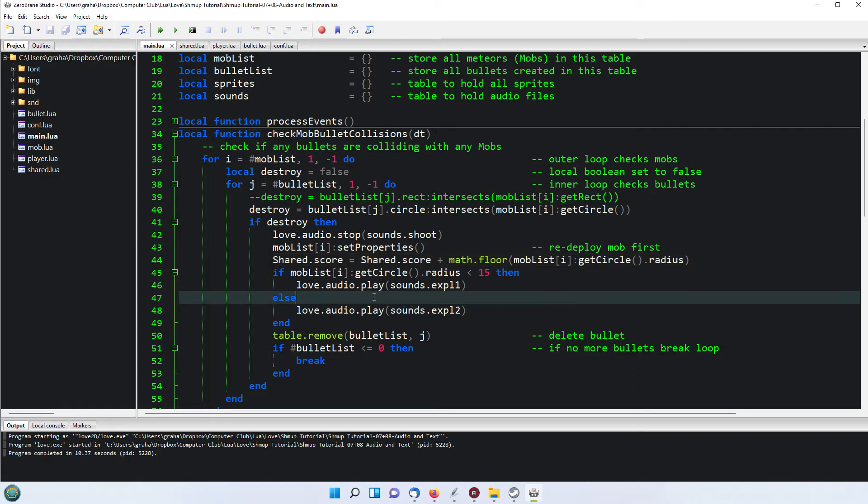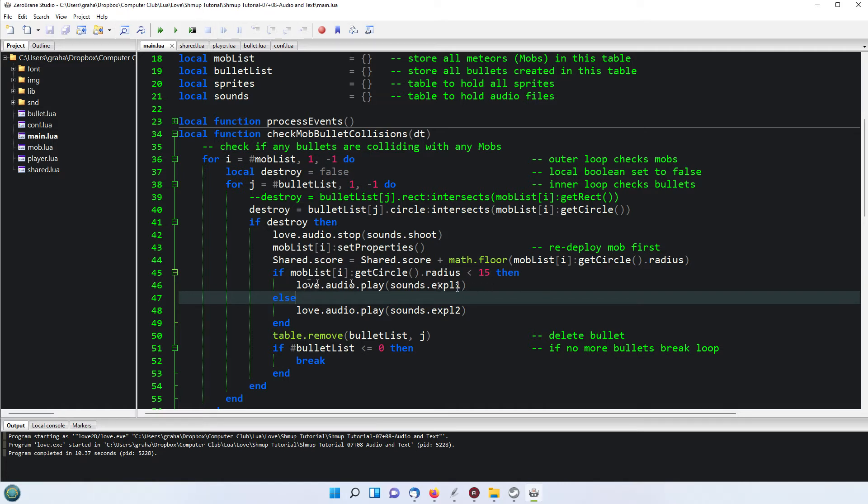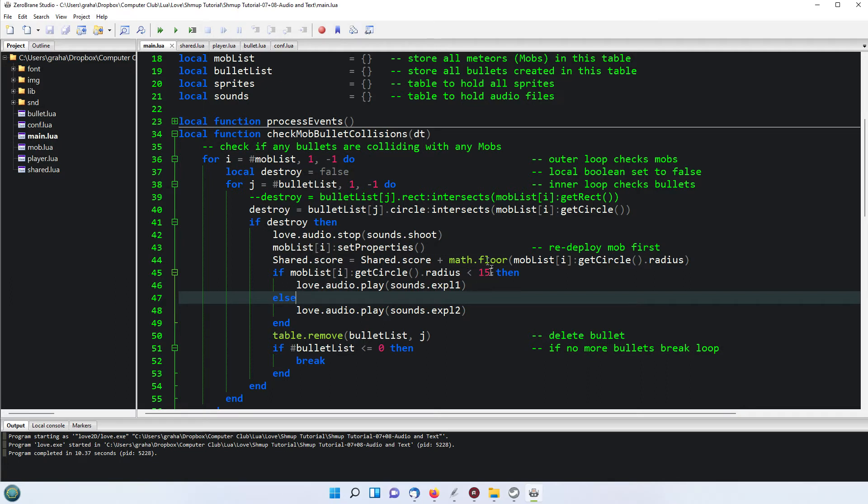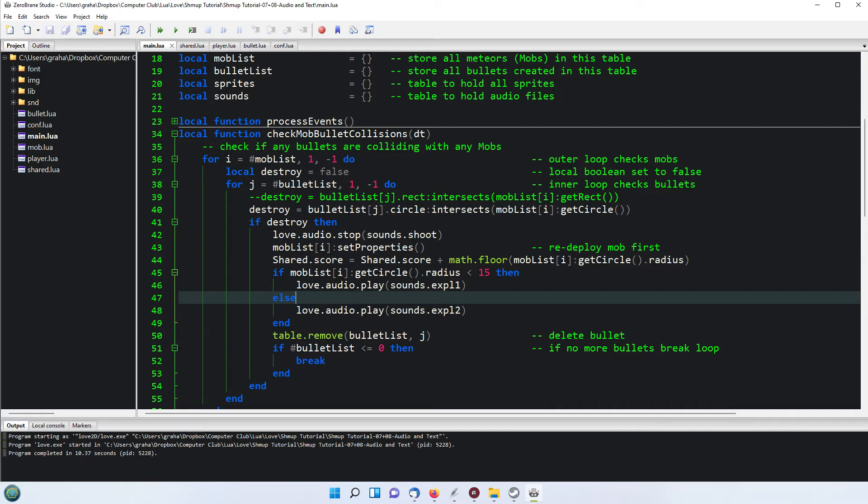Then we're playing one of two sounds. So if the radius of the circle is small, less than 15, then it plays sounds.expl1, otherwise it plays sounds.expl2. Now of course you could increase this and have maybe three or four explosion sounds and do a more accurate determination of what kind of sound you want to play on the size of the meteor. But for demonstration purposes this works perfectly. In the PyGame version they were just randomly chosen I believe, but this just shows you how the sound is chosen depending on radius.